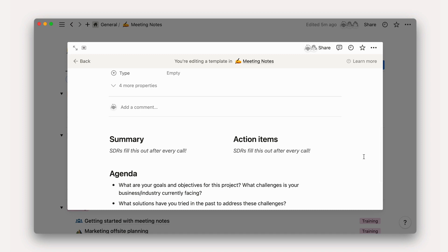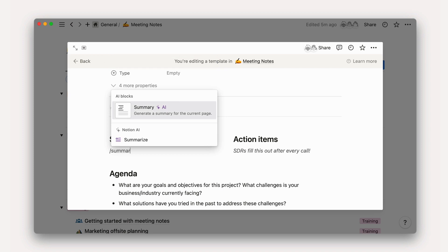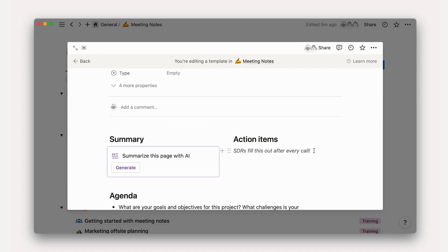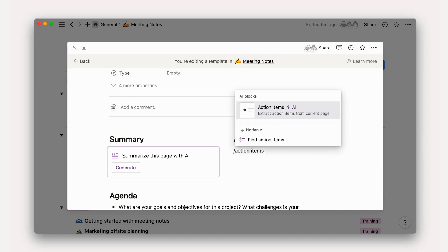Let's add a summary and action item AI block here. Just type forward slash AI and scroll down to select the block you want to add. Let's first add a summary block and then action items.